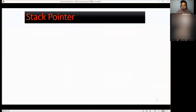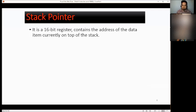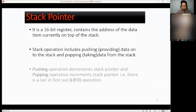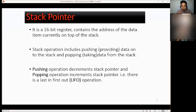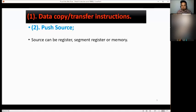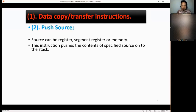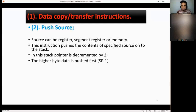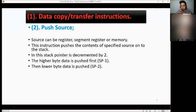Next, we have the stack pointer. It is a 16-bit register that contains the address of the data item currently on top of the stack. Stack operations include pushing — providing data to the stack — and popping — taking data from the stack. Pushing decrements the stack pointer; popping increments it. This is a last-in, first-out operation. PUSH source: the source can be a register, segment register, or memory. This instruction pushes the contents of the specified source onto the stack; the stack pointer is decremented by 2. The higher byte is pushed first (SP-1), then the lower byte (SP-2). Examples: PUSH AX, PUSH DS, and PUSH 500H.